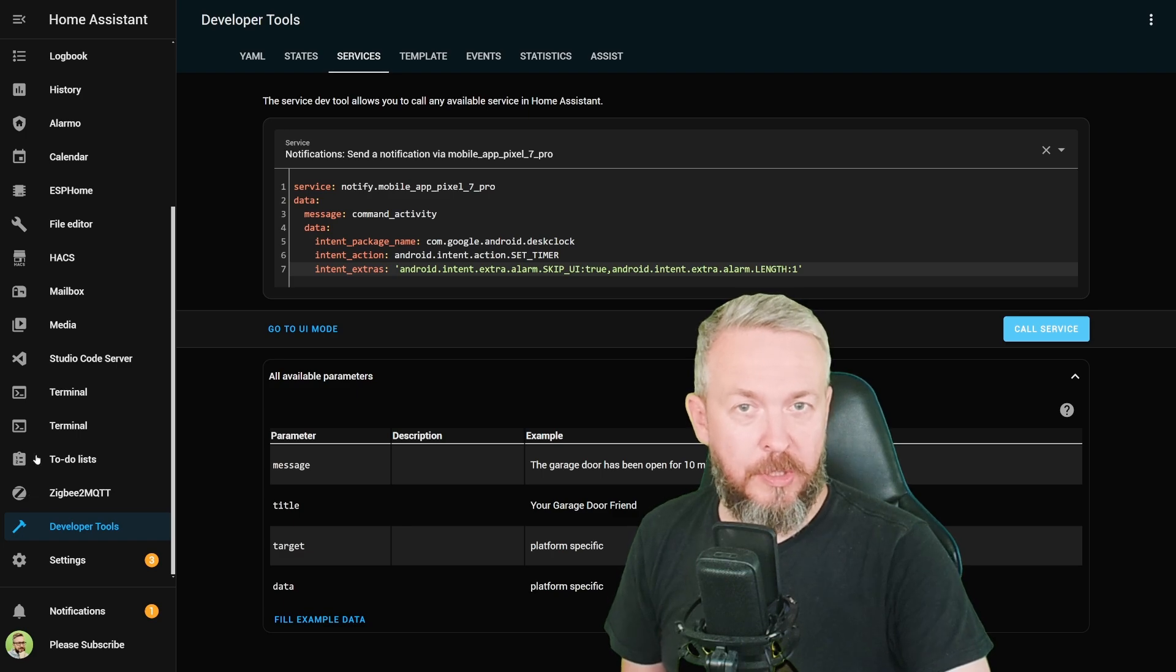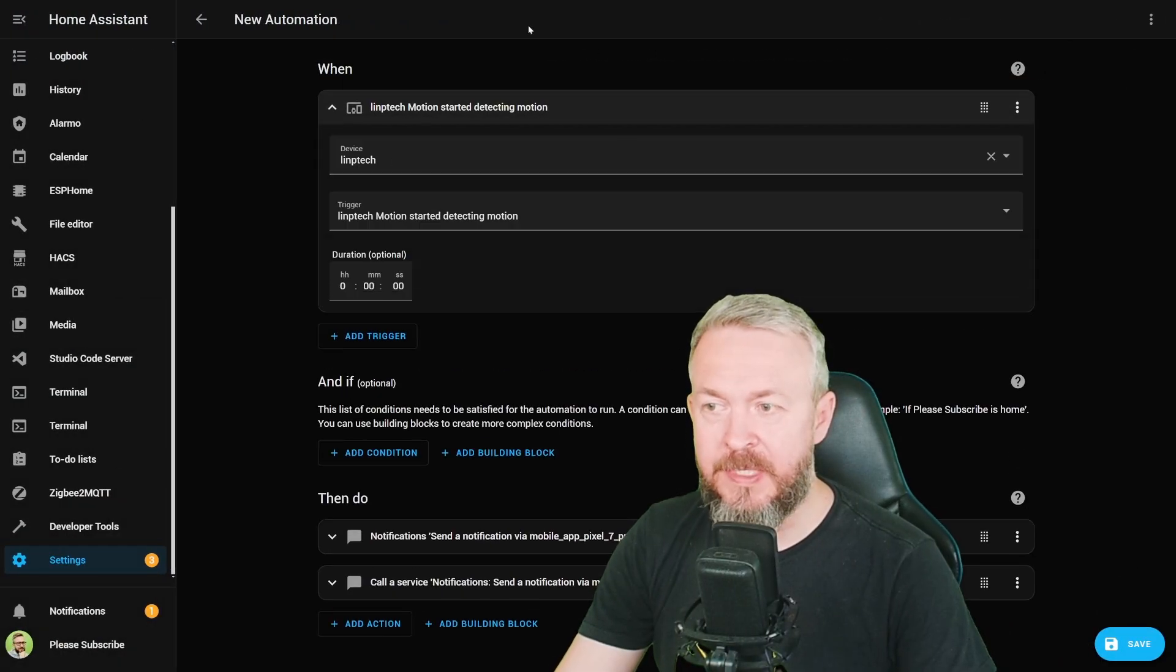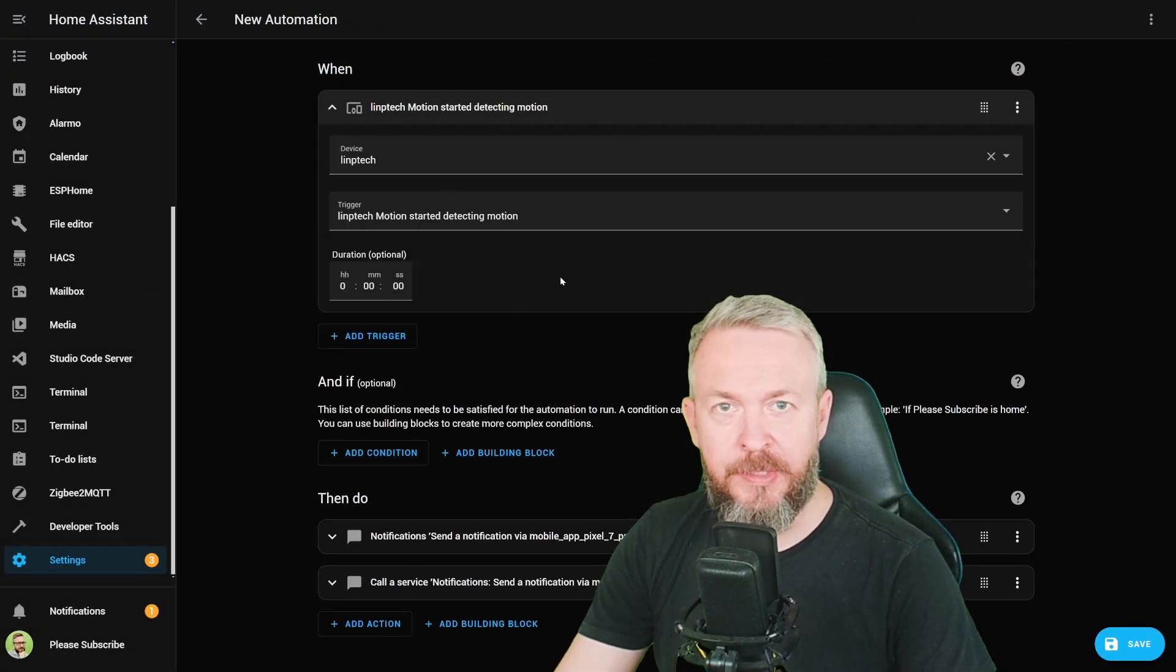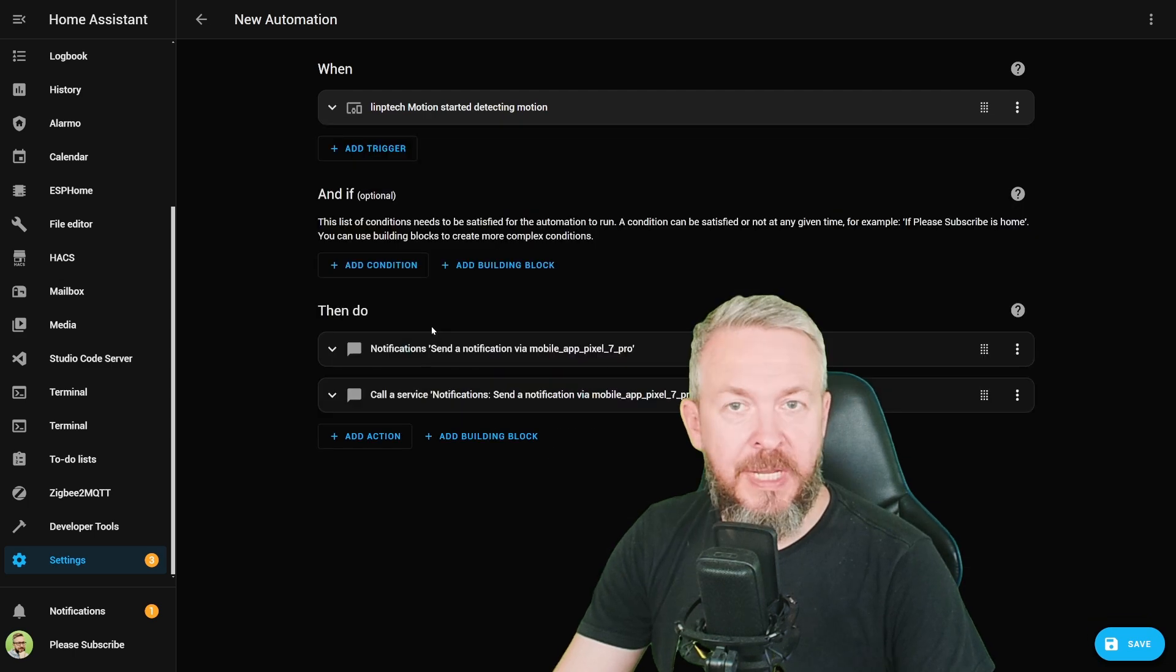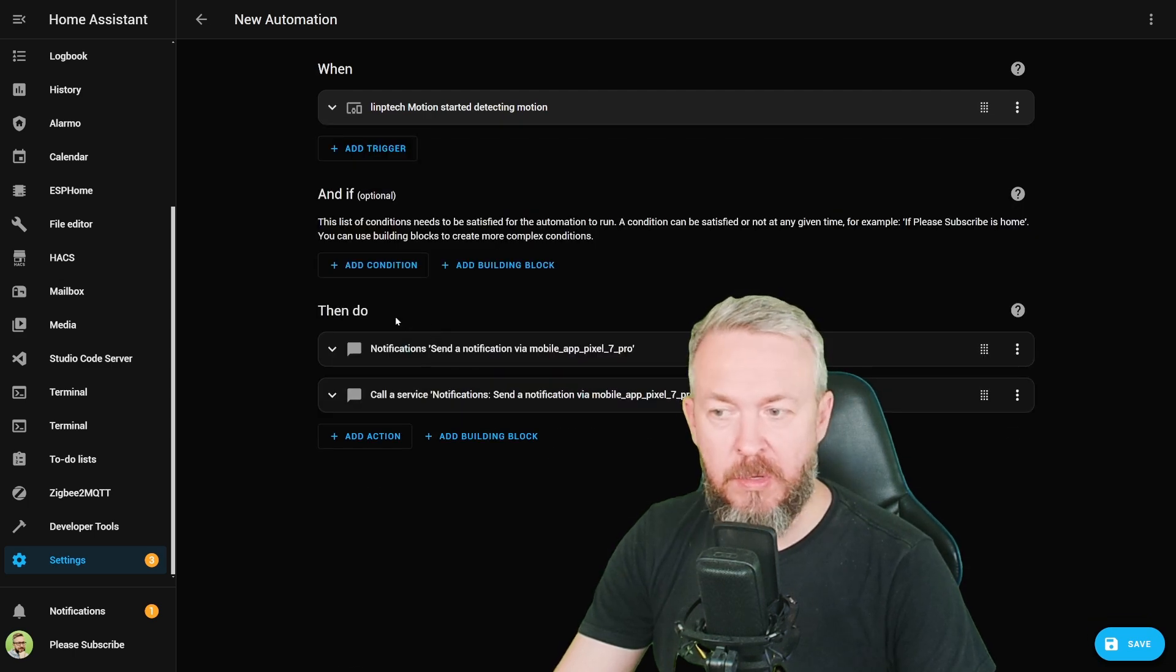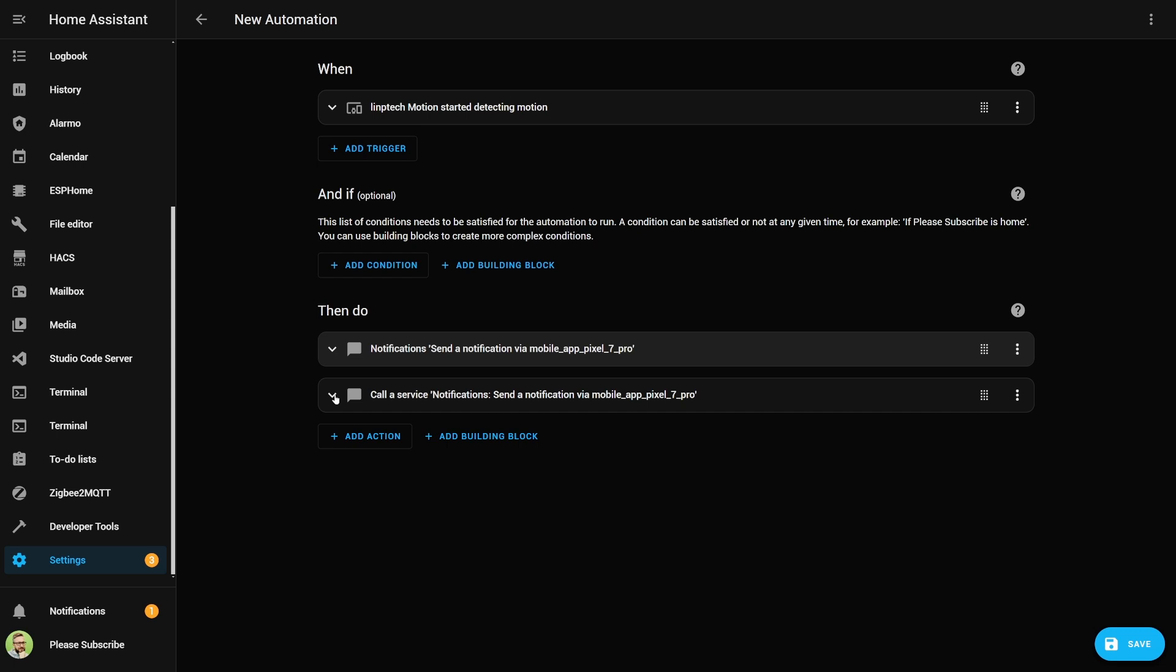So how would the automation look? For example, when this LimpTec motion sensor detects motion, we create two service calls. First, we send notification to our mobile phone with the title warning and the motion detected as a message.